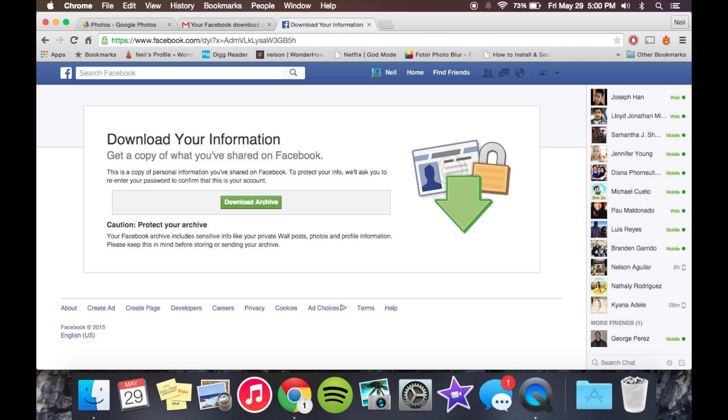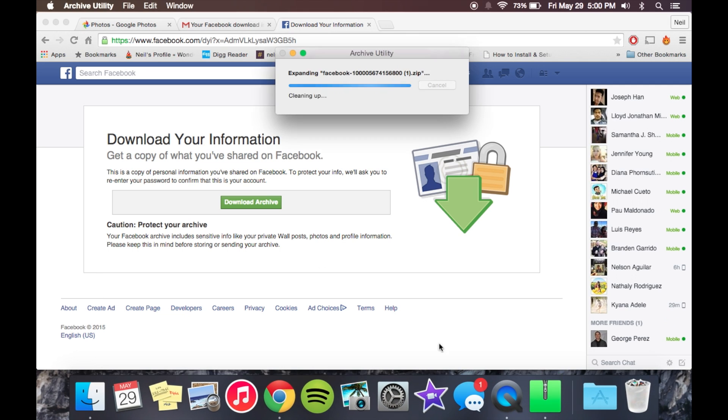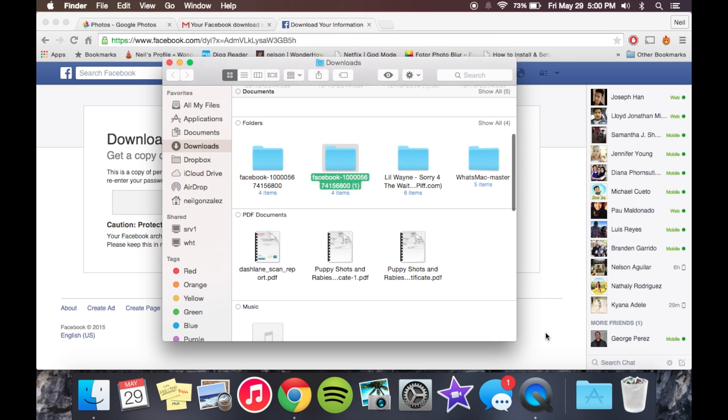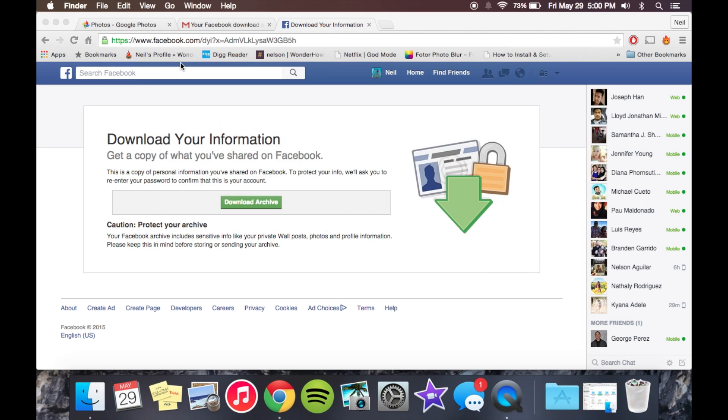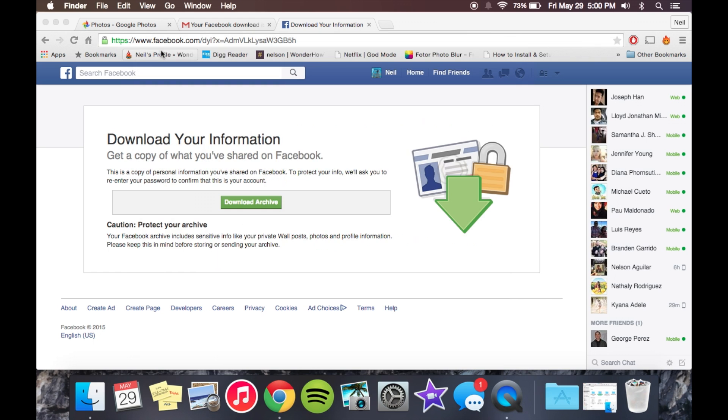Once you do that, it'll start downloading. As you can see right here, it's pretty quick. You'll get a zip. And then I'm just going to leave that in my downloads folder for right now. There's a little glimpse of it right there.